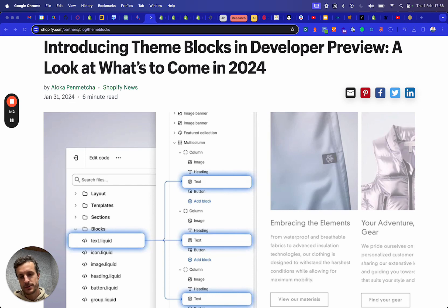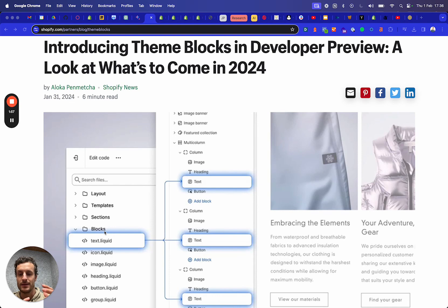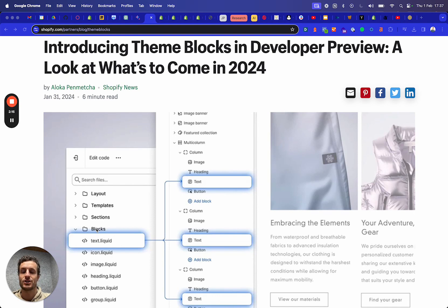Now, with the new theme blocks, the blocks are actually taken to another level. That's why they are called theme blocks — they will actually be available for all of the different sections. So once you have created the block in the blocks section in the theme, which is what Shopify released because before this wasn't here, you can now disperse that block into all of the different sections available in the customizer. This actually drives a significant change because it creates a lot of flexibility.